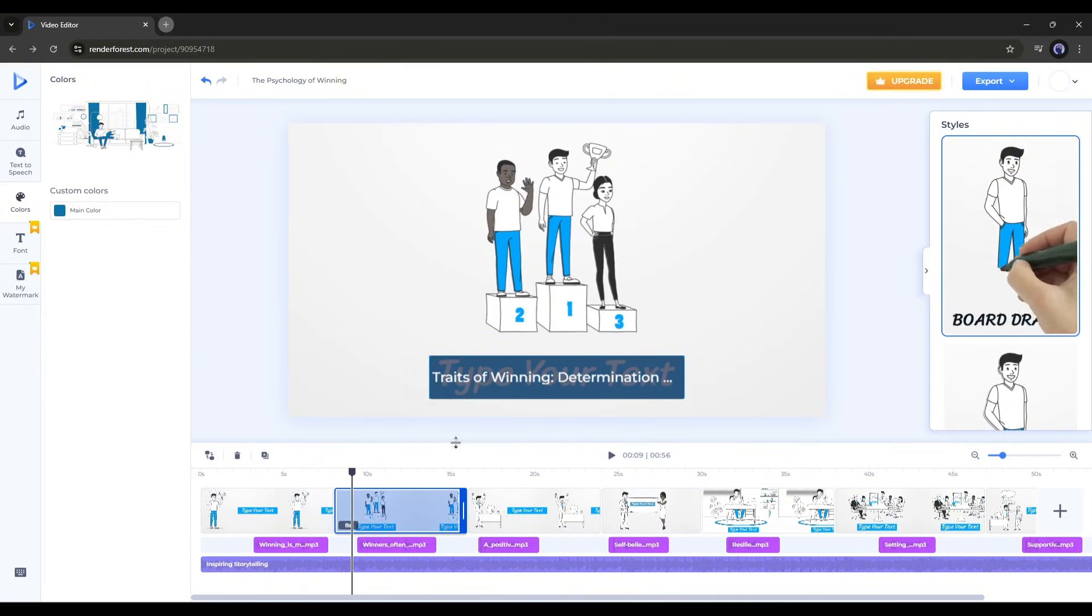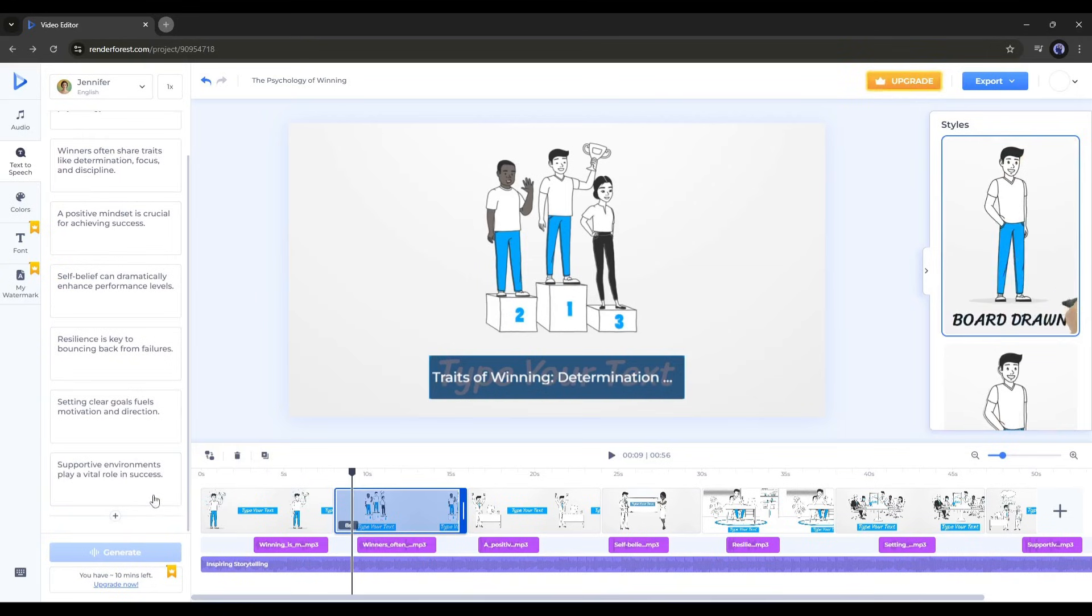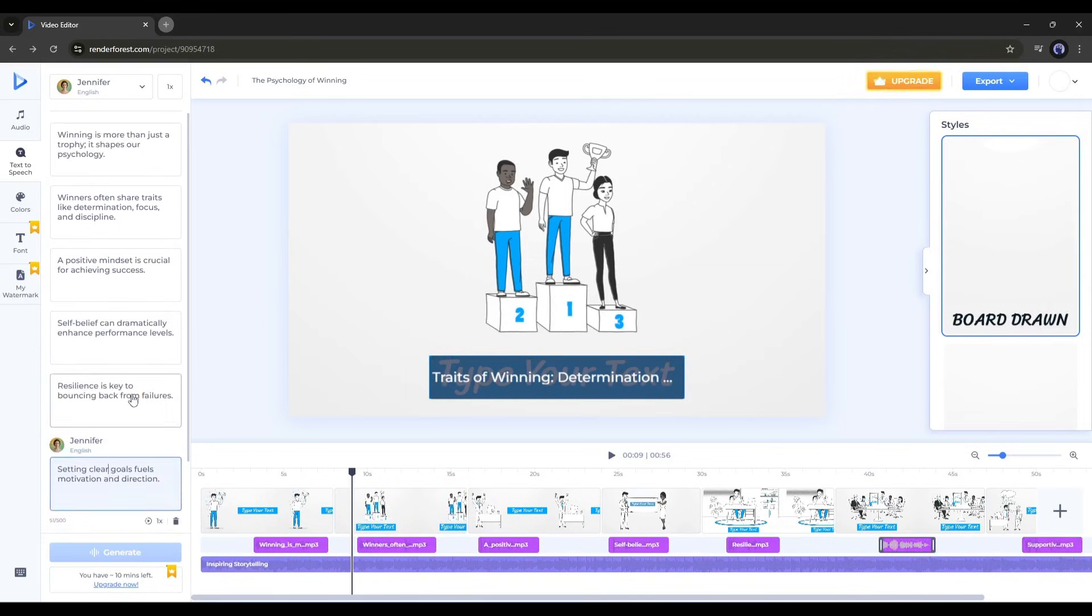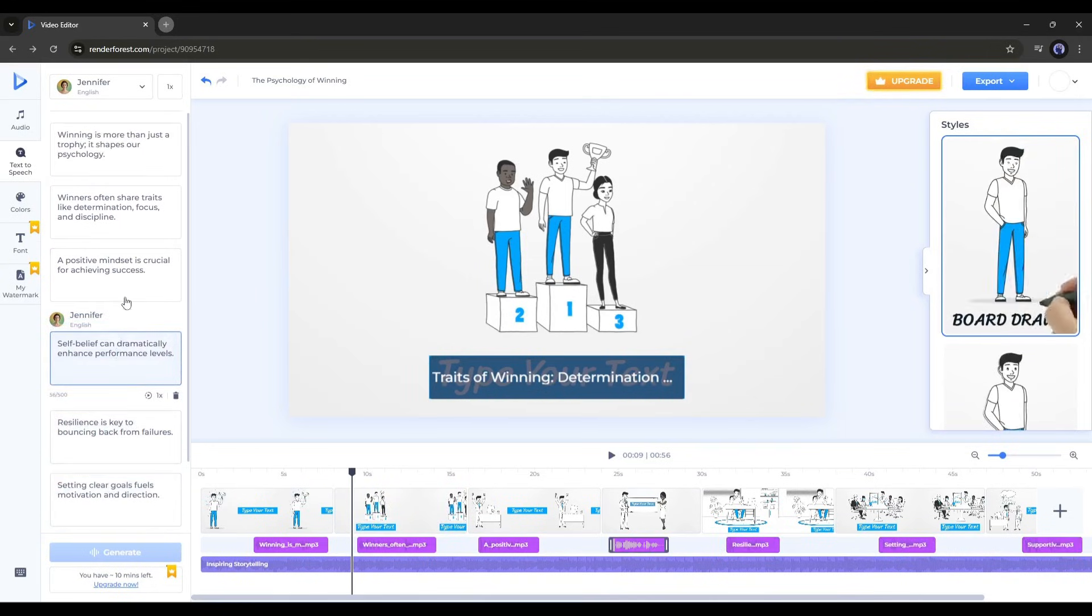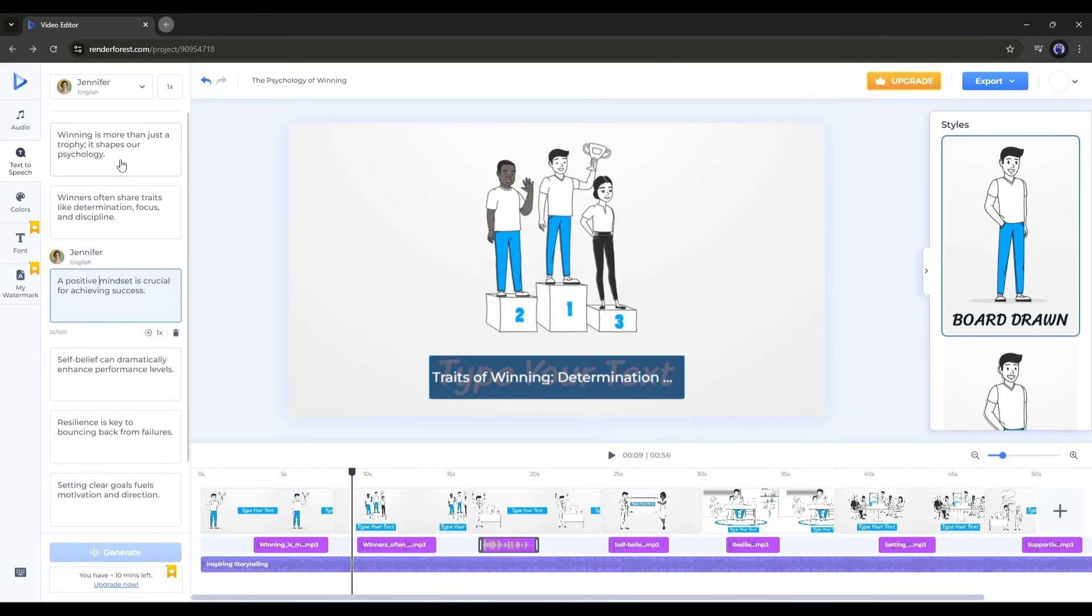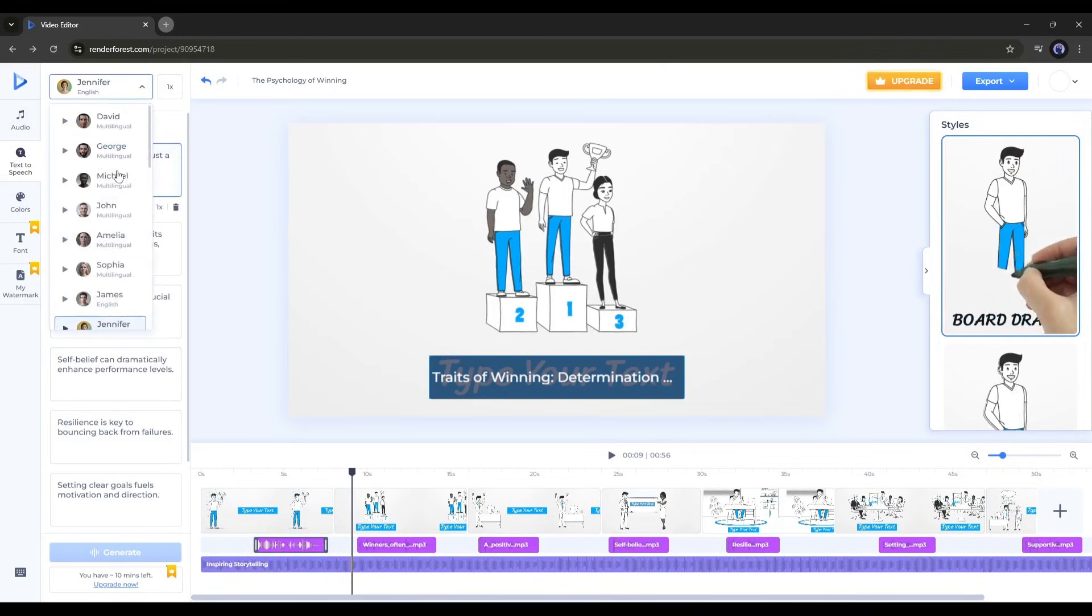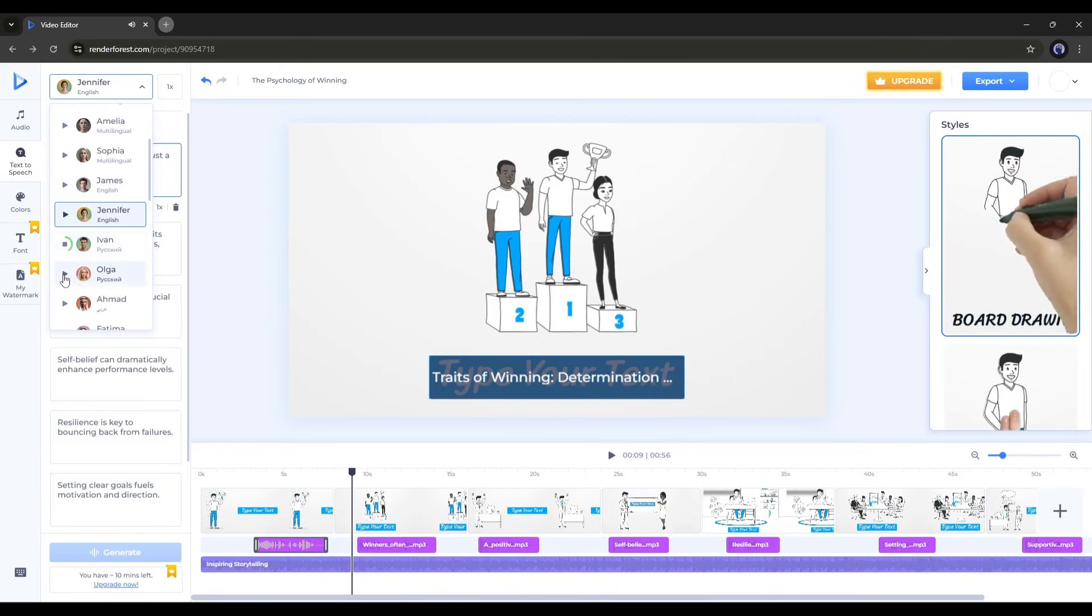Next, in the text to speech tab, you will find the script for the video scenes. You can customize the script and even change the voiceover or voice actor. To do this, go to the top of the page. Click here to find all the voice actors. Now, listen to a few of them and select the best one.